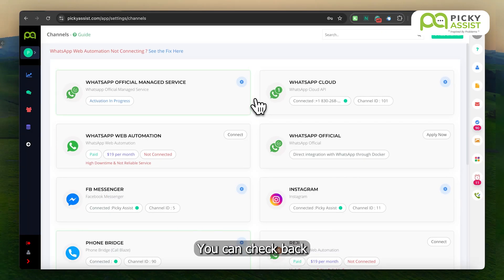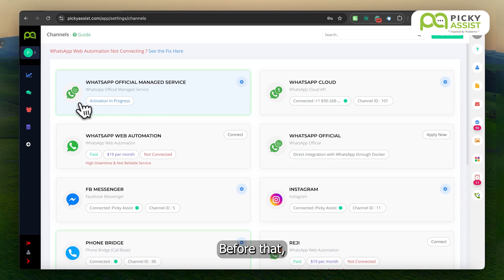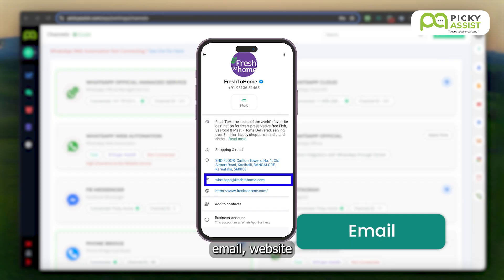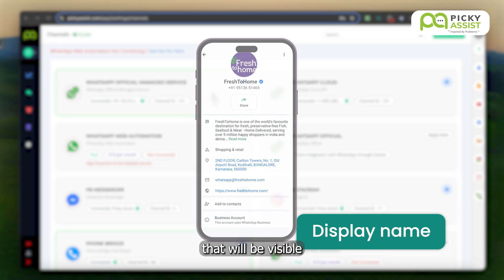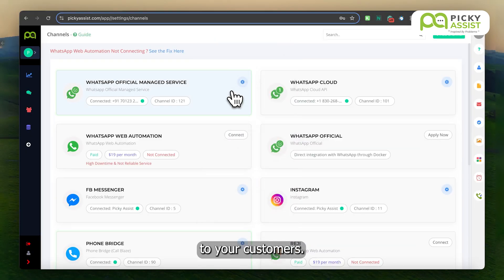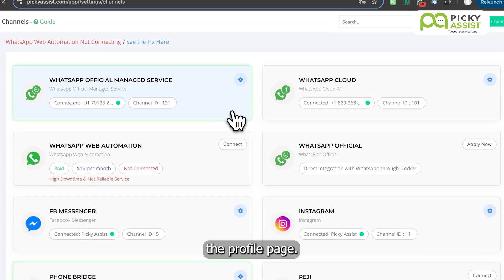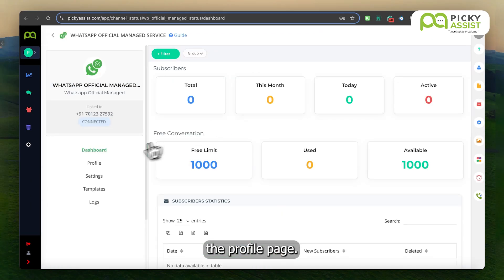Click on the Finish button and wait for three to five minutes to complete the activation process on our end. You can check back after five minutes. Before that, let's quickly set up the about profile, email, website, and display name that will be visible to your customers. You can do this from the profile page.